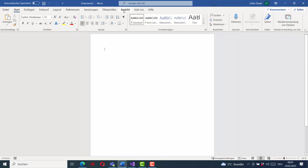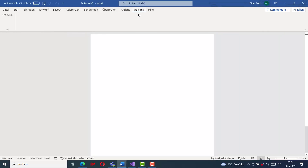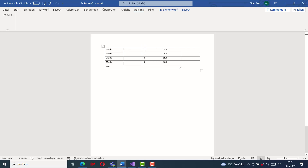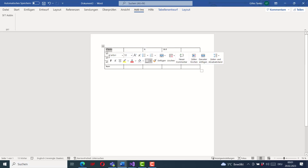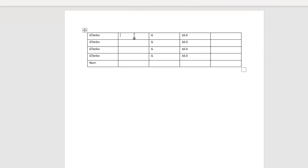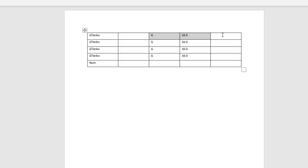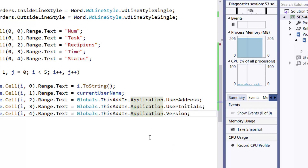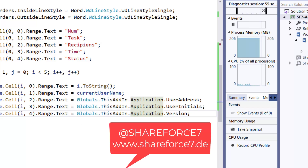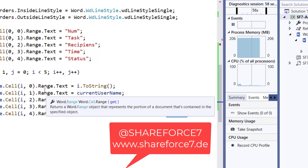Running the application once more, going to the Add-in tab and clicking the button: the table is now populated. In the first column we see the index number, in the second column the username, in the third column the user address — which is empty — in the fourth column the user initials, and in the fifth column the application version.